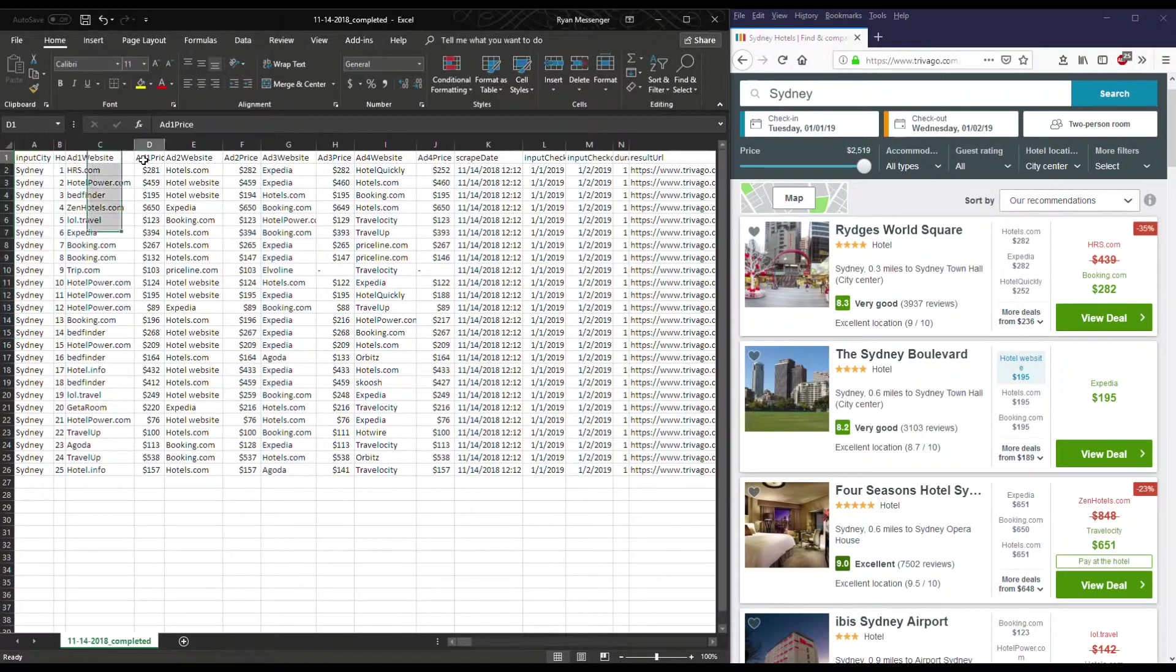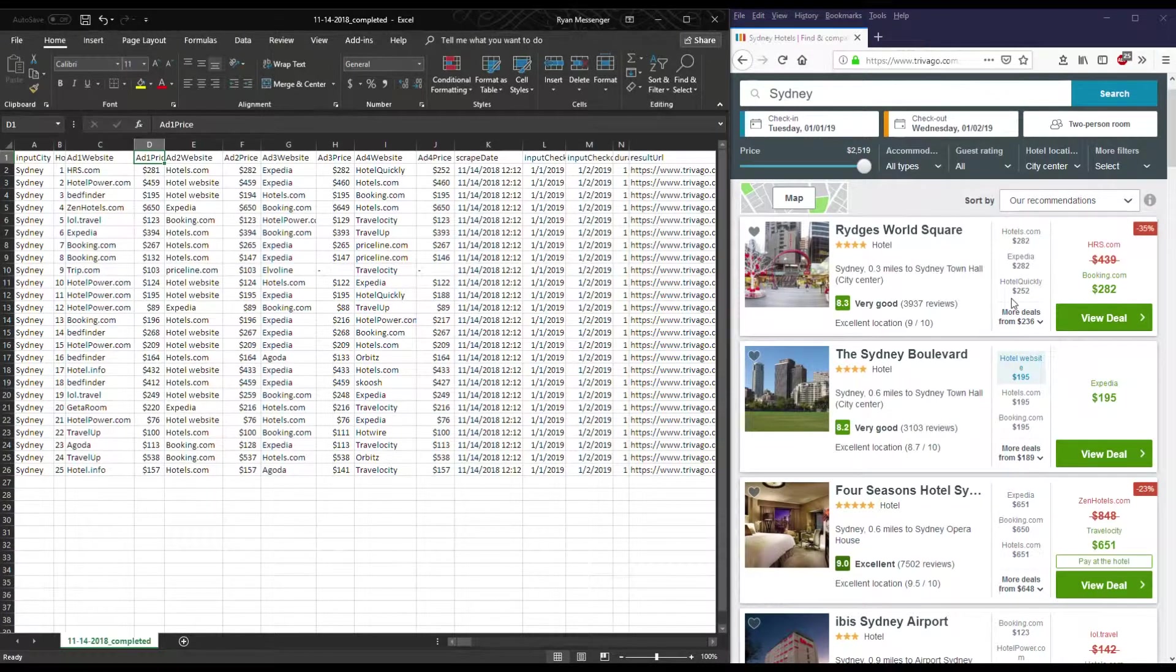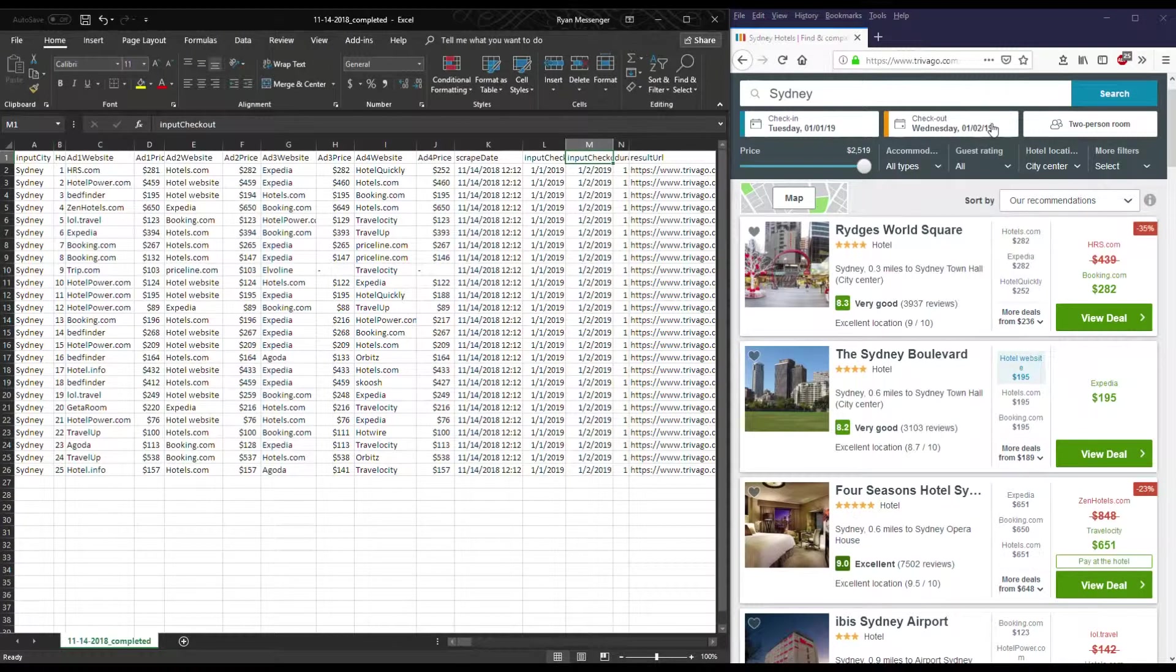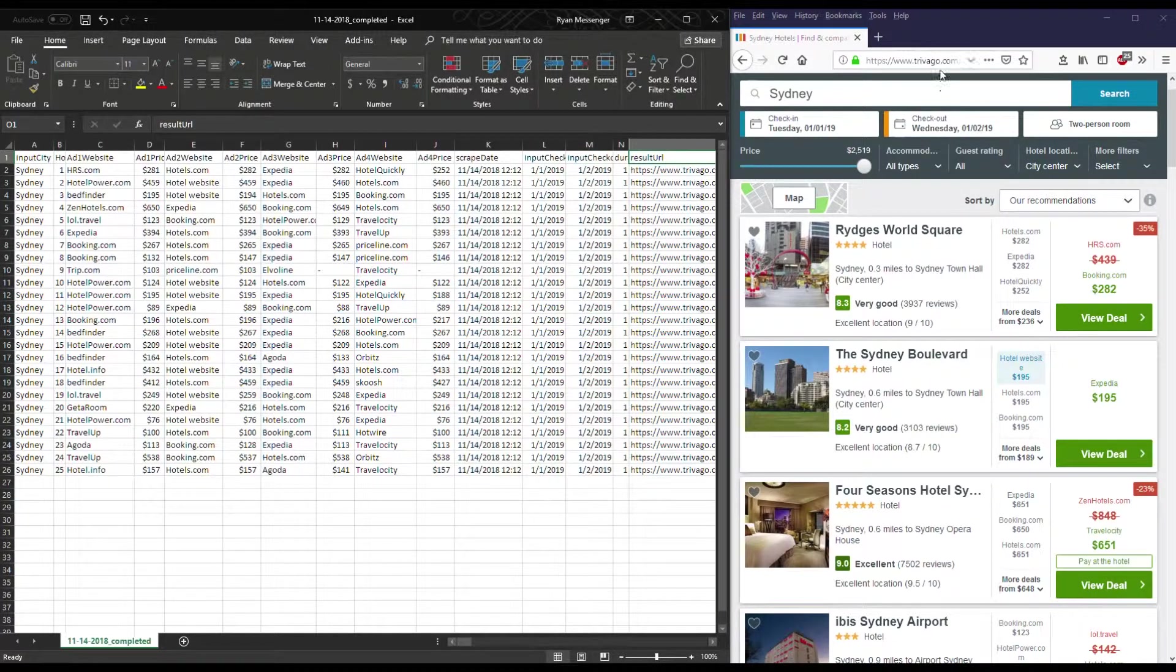We also have the different ads, one through four, and their prices, check-in date and check-out date for example, and even the result URL that links back to Trivago.